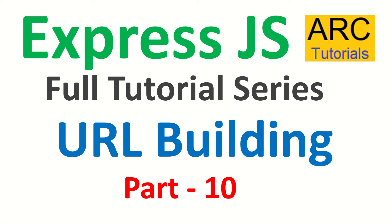Hi friends, welcome back to ARC Tutorials. This is ExpressJS full tutorial playlist.